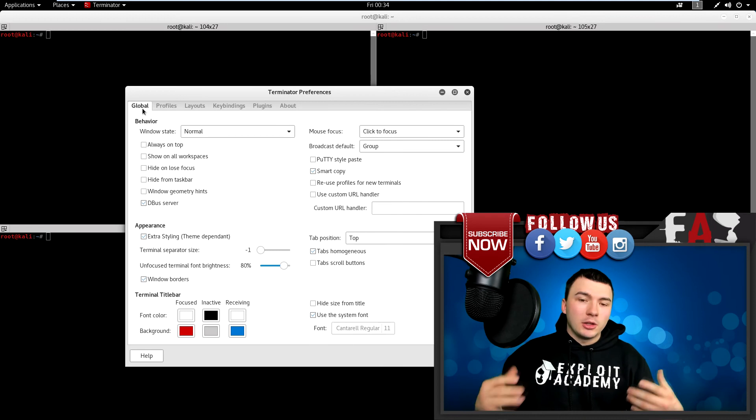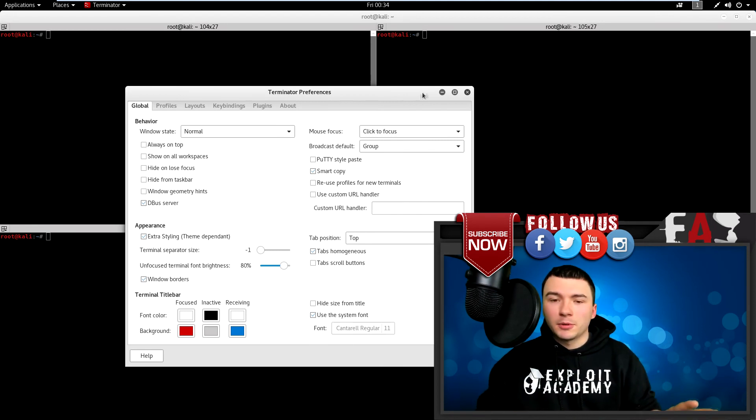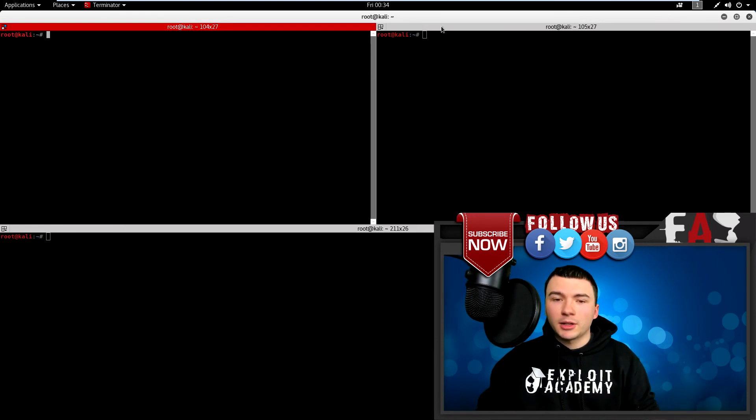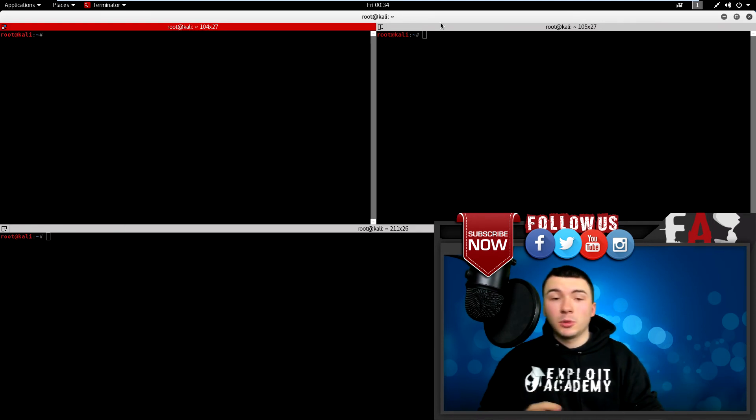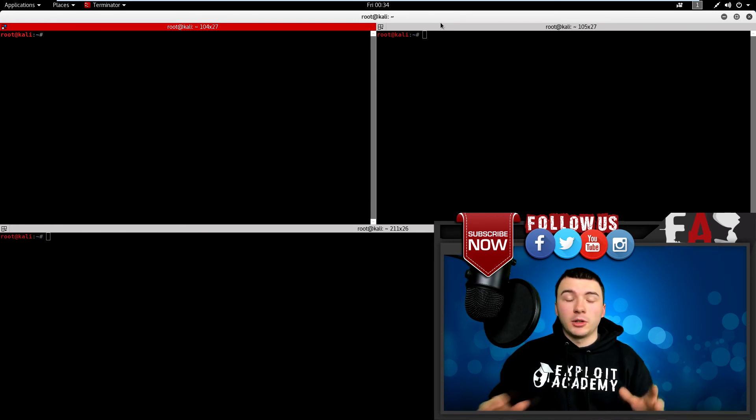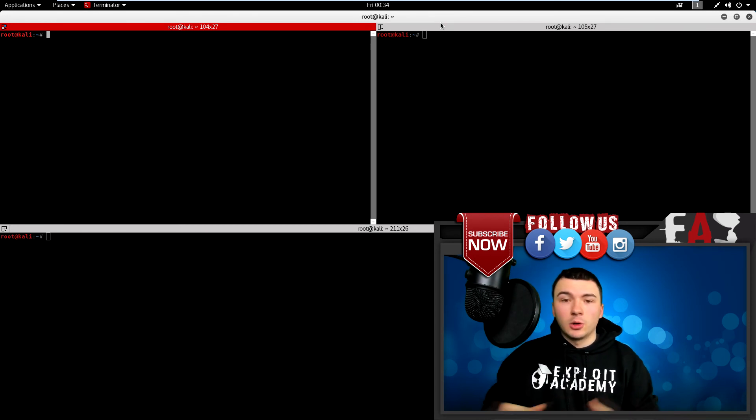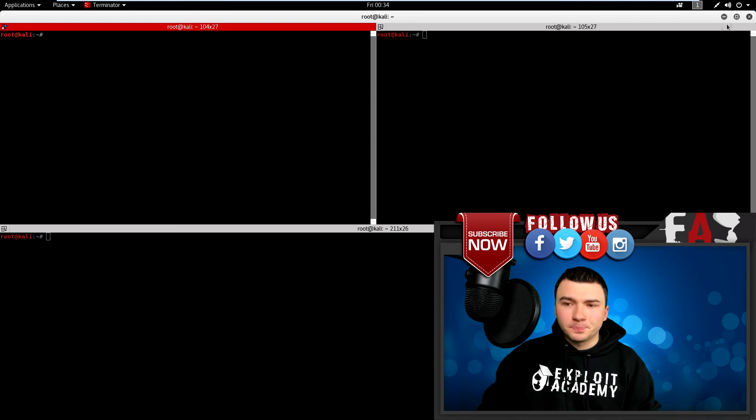So you can do a lot with this. I don't really go into the preferences much. I just like the fact that you can split sessions between windows with one session running. So it's pretty cool.